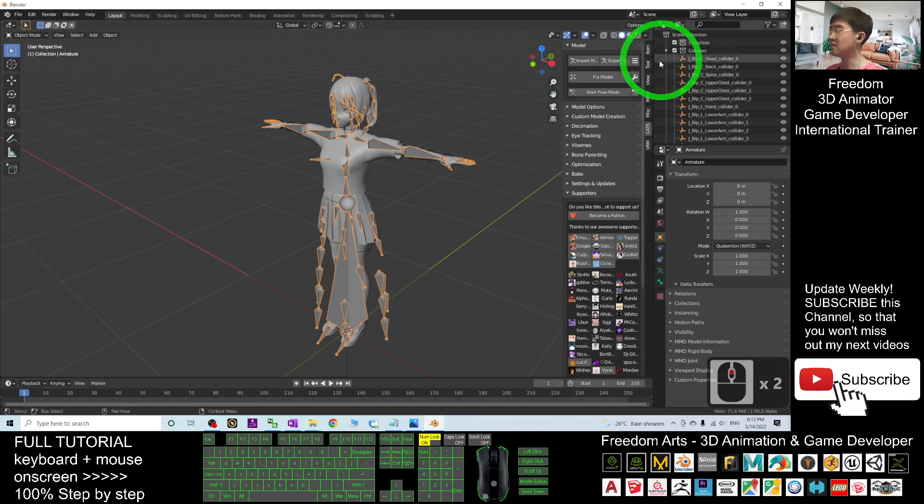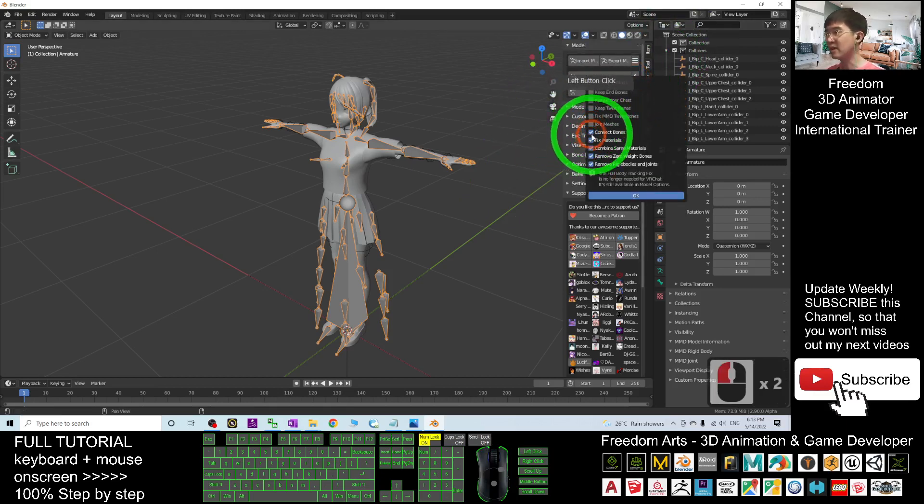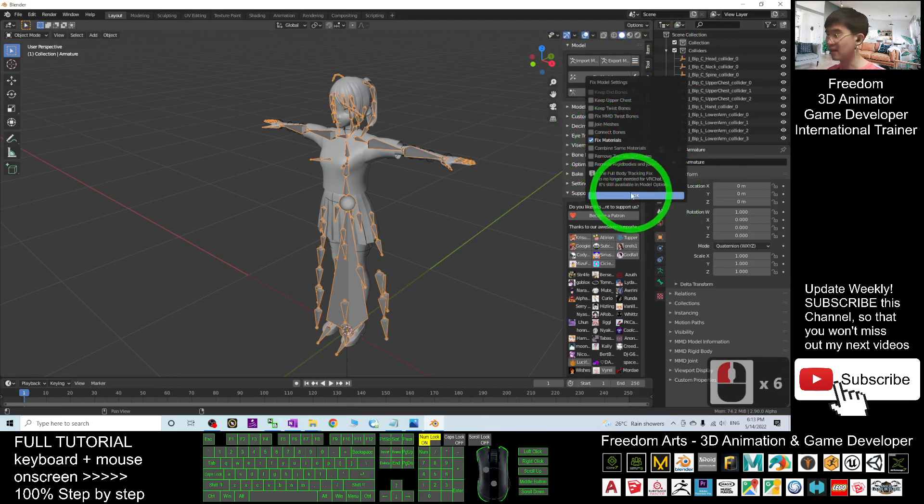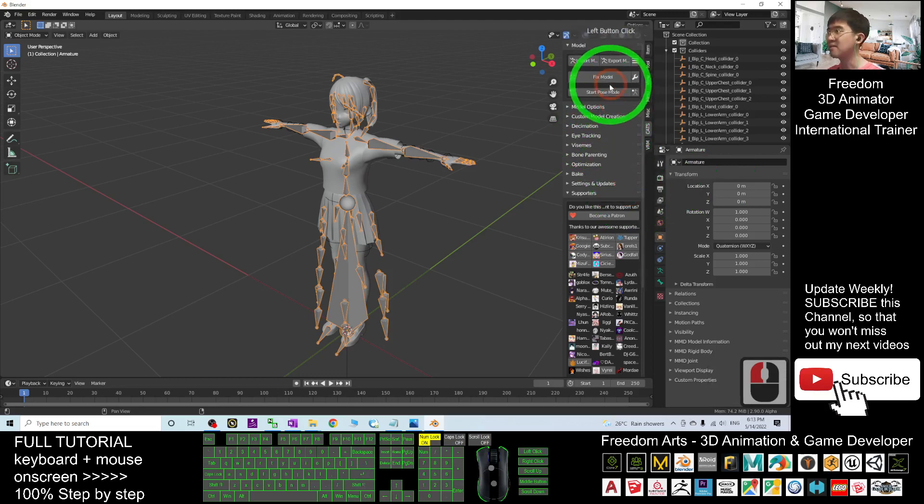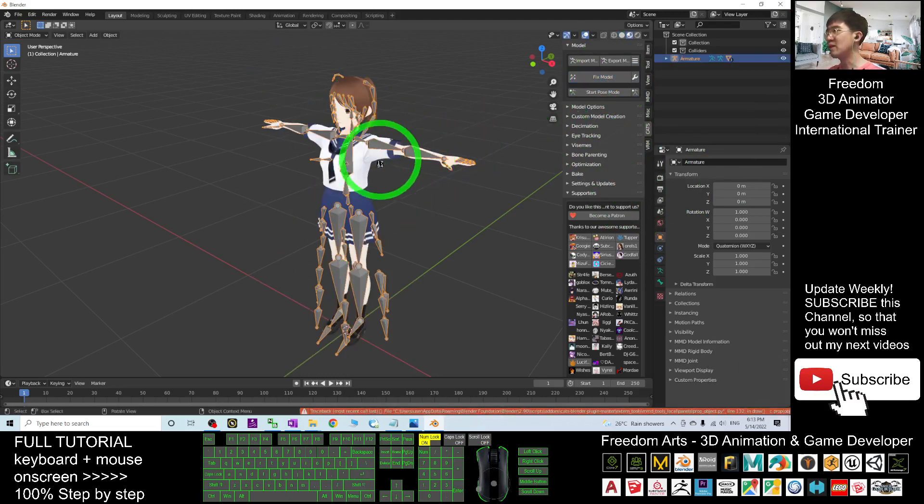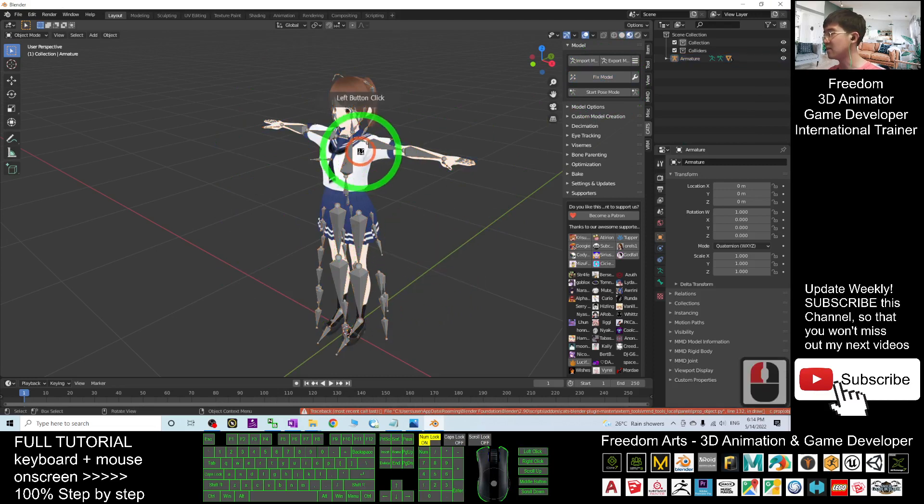Next, click the wrench here and tick everything. And you only want to leave the Fixed Material to be ticked. Then click OK. Then click Fix Model. This moment, wait for a while until all the texture is loaded. You can see it now, done.